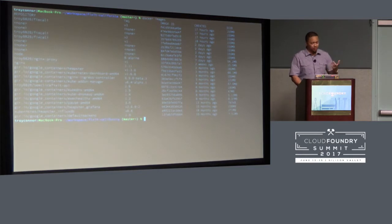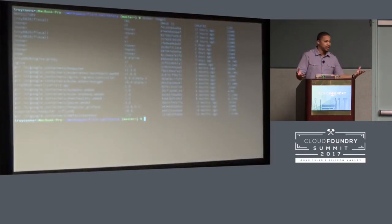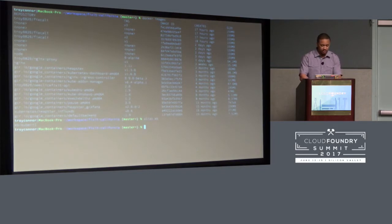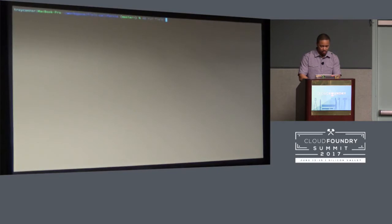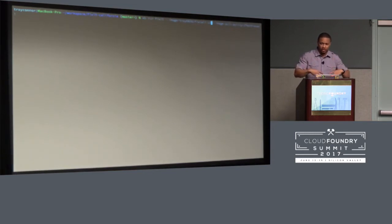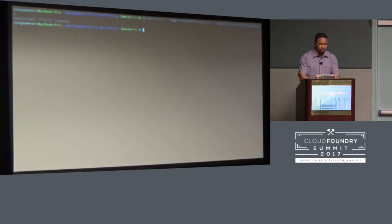Now I'll demonstrate deploying the application to the Minikube cluster. I aliased kubectl to 'kb' because I don't like mistyping it in front of everyone. I'm going to run 'kb run fix-it' with the image, and use the flag '--image-pull-policy=IfNotPresent' so it looks locally first before trying to pull from Docker Hub or Google Container Registry. Using version one — deployment created.